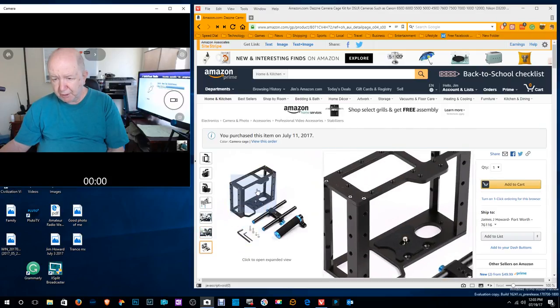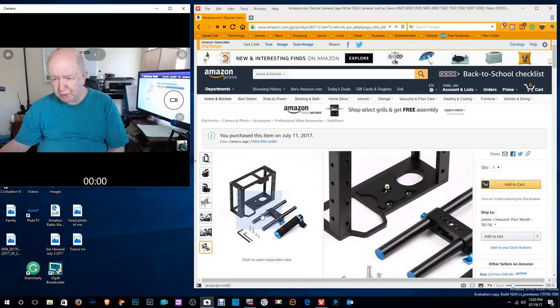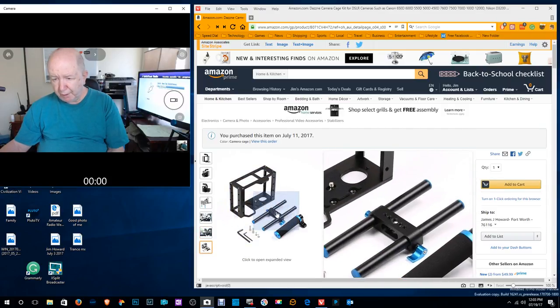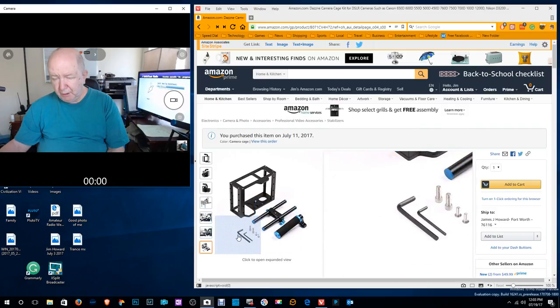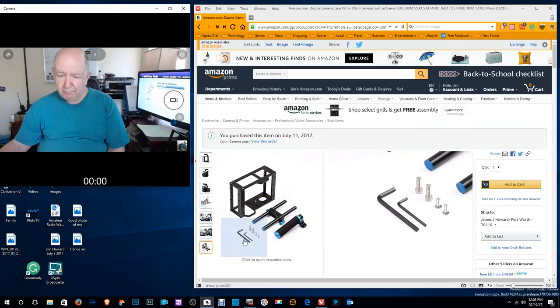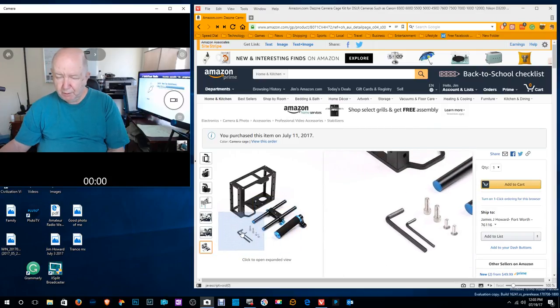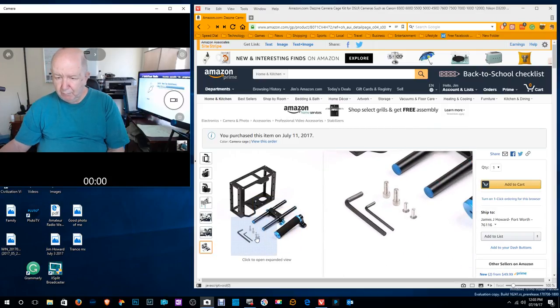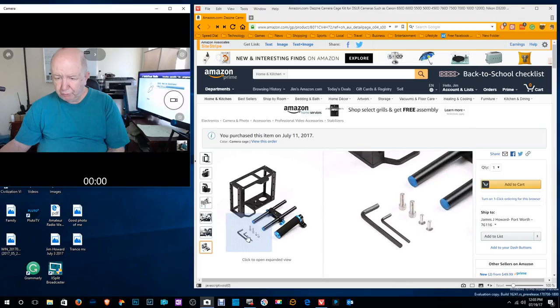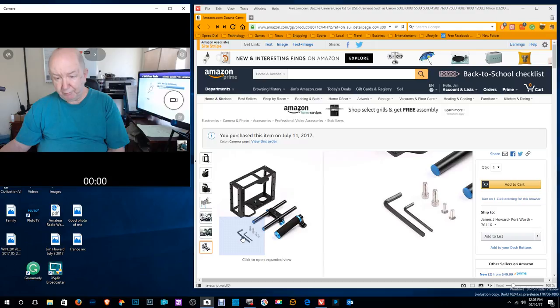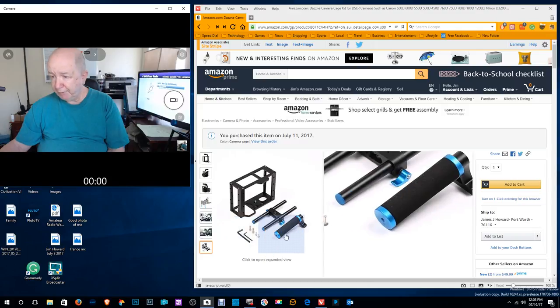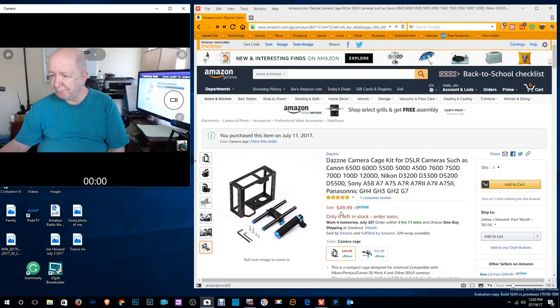Here's everything that you get: the cage, the rails, the handle, the screws and the hex wrenches, is that what they're called? I just said it a while ago and I can't remember.